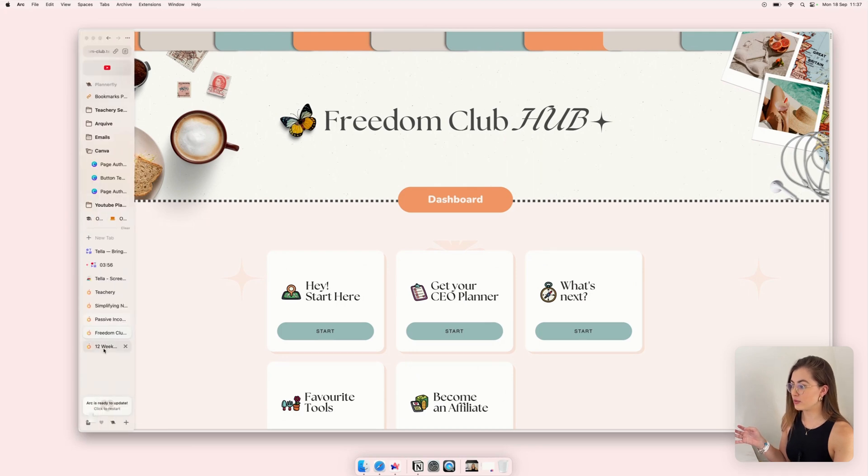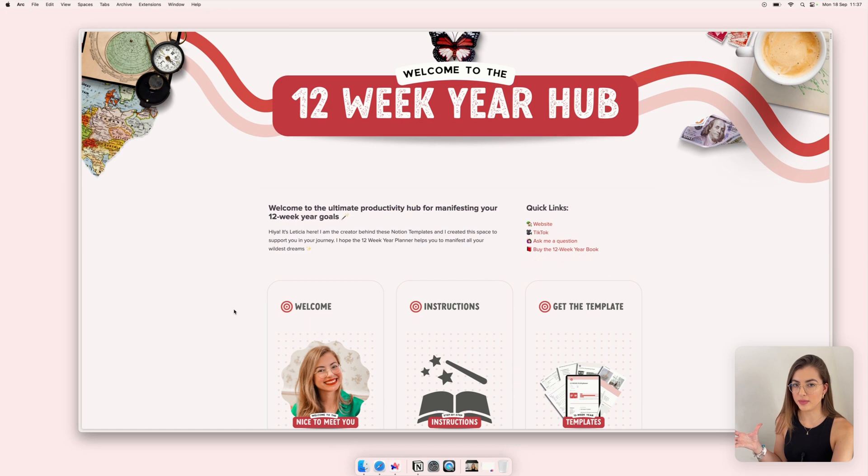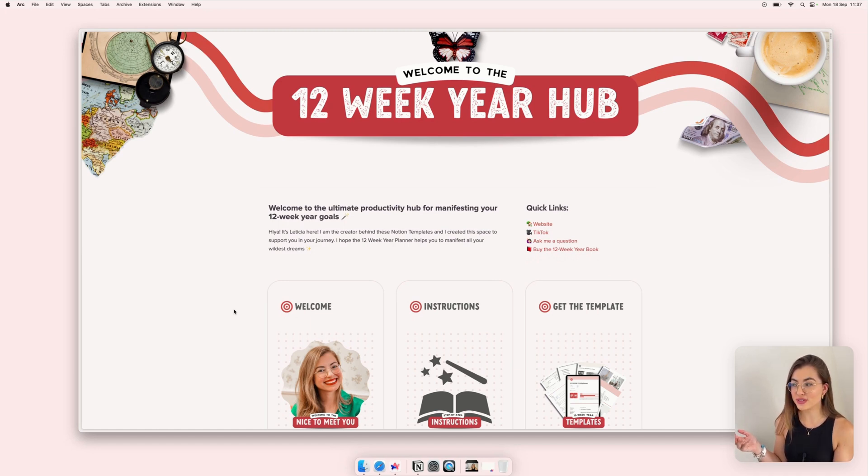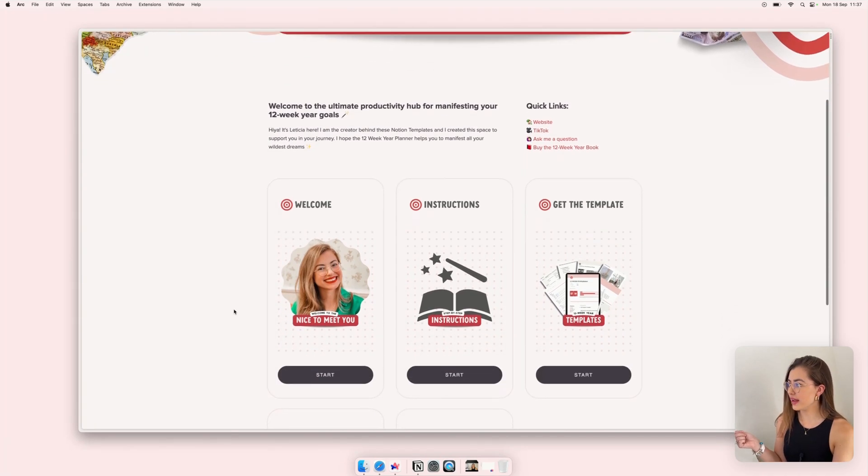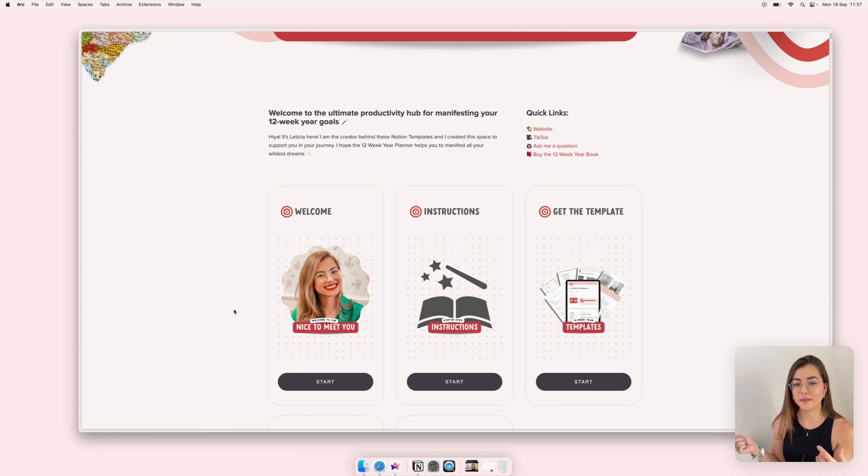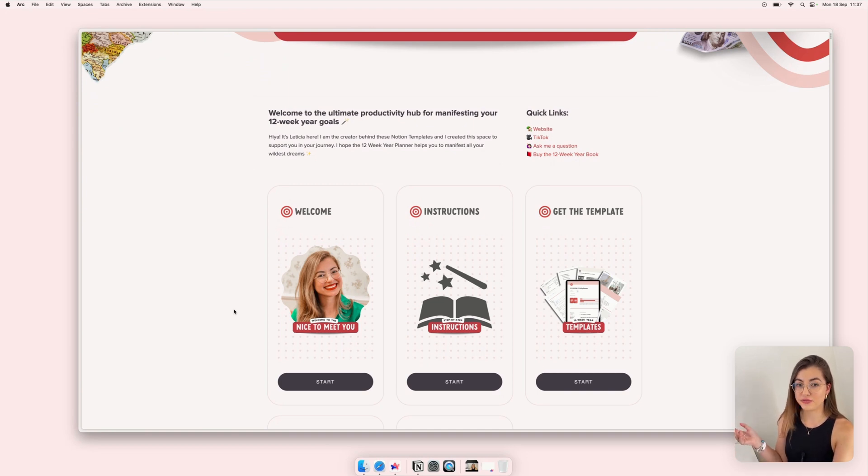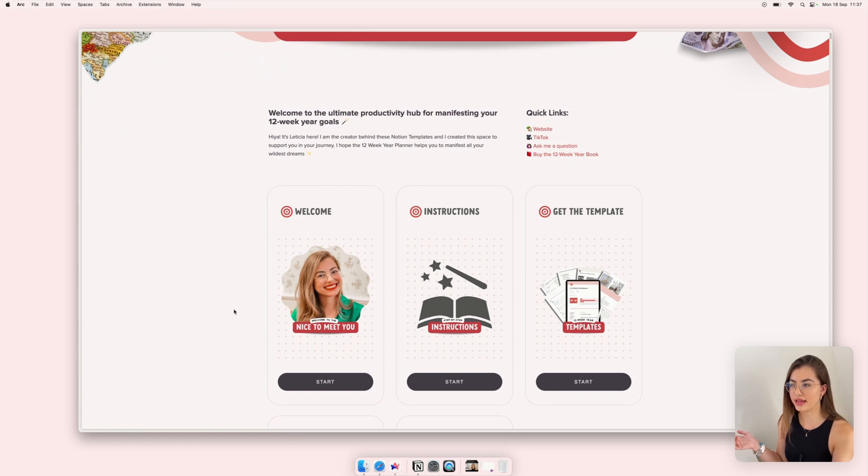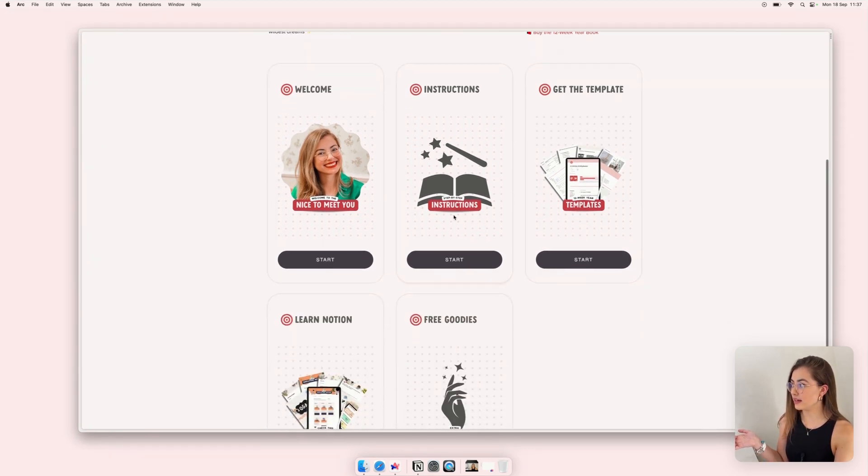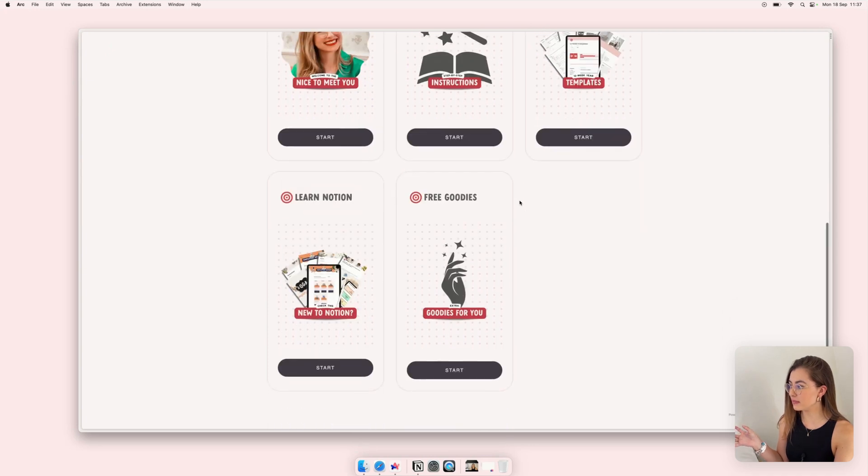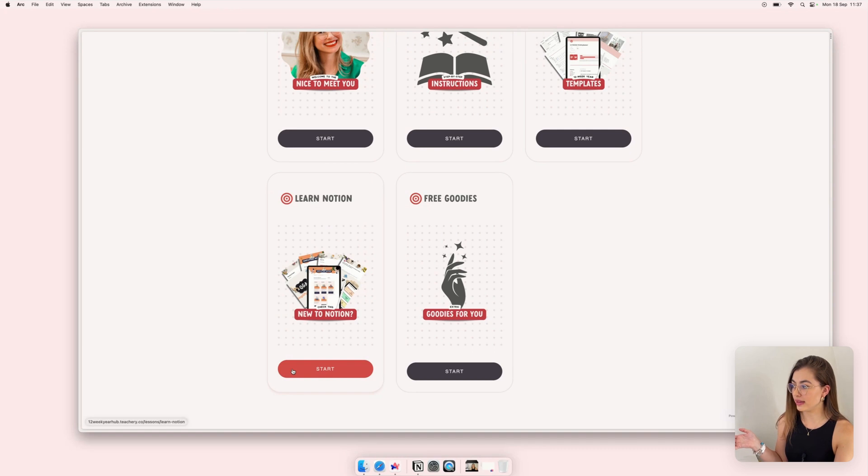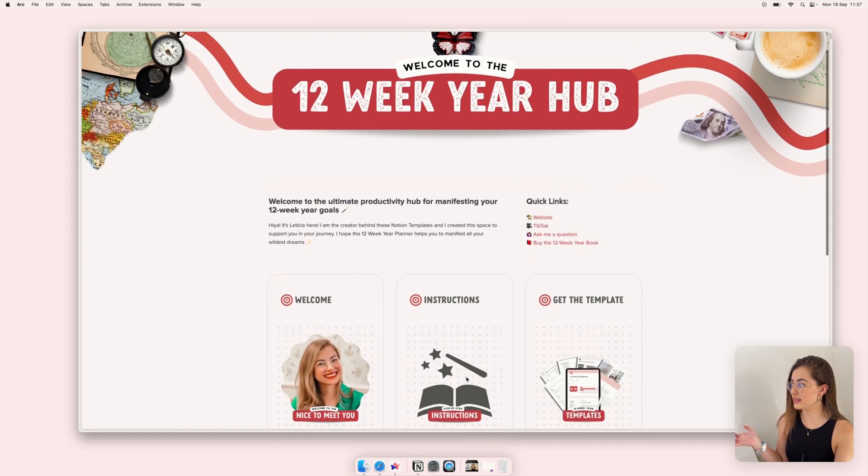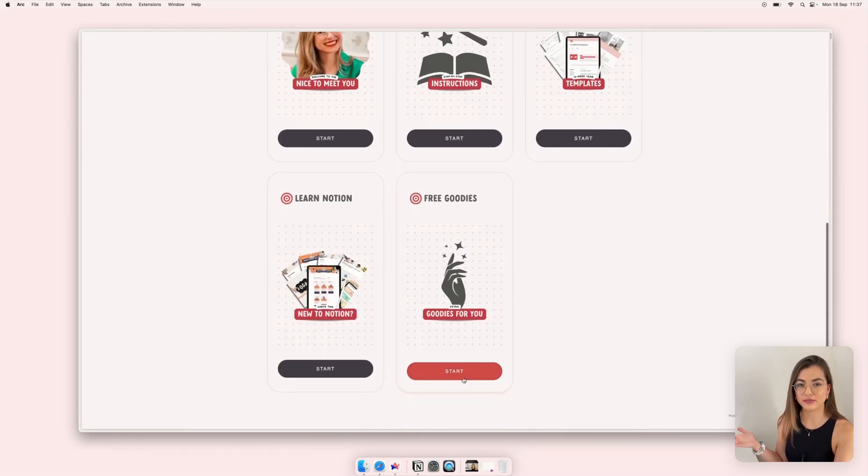And I also have this 12 week year hub because I love this method to set my goals and I've created more than three templates for it. So what I do now, customers that get the new 12 week year, they get access to all the other versions and future versions so they don't have to keep buying the same template just because I did any update to something. There are instructions for all the templates and you also can get into my Simplify Notion course and there's always free goodies like freebie.